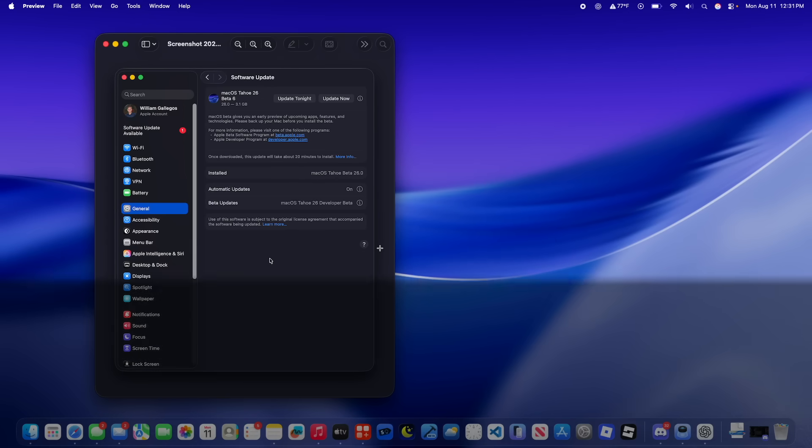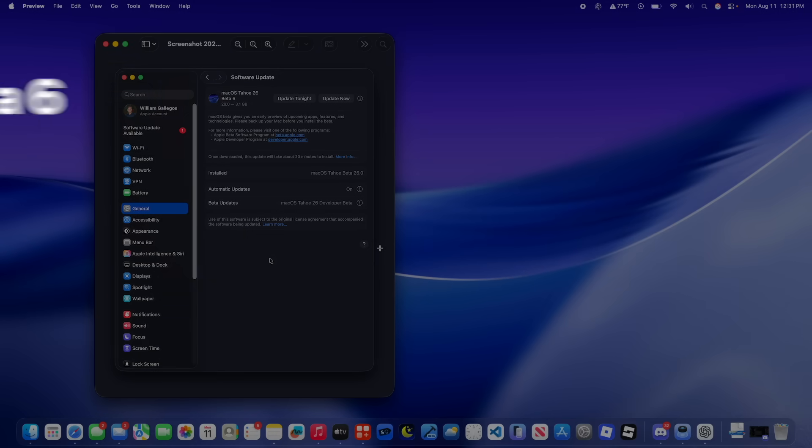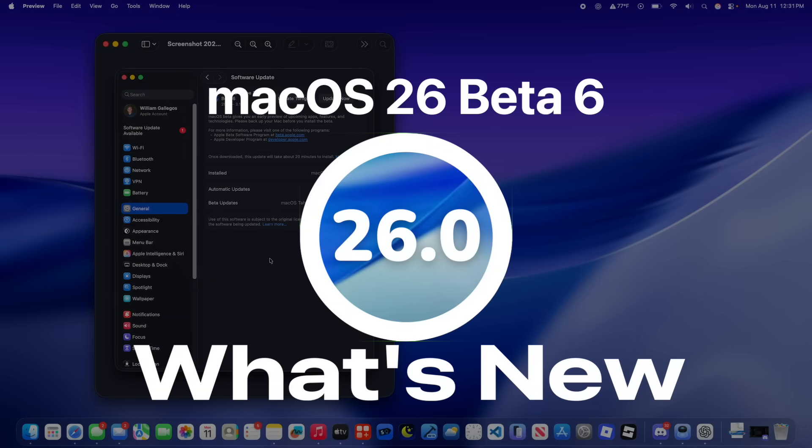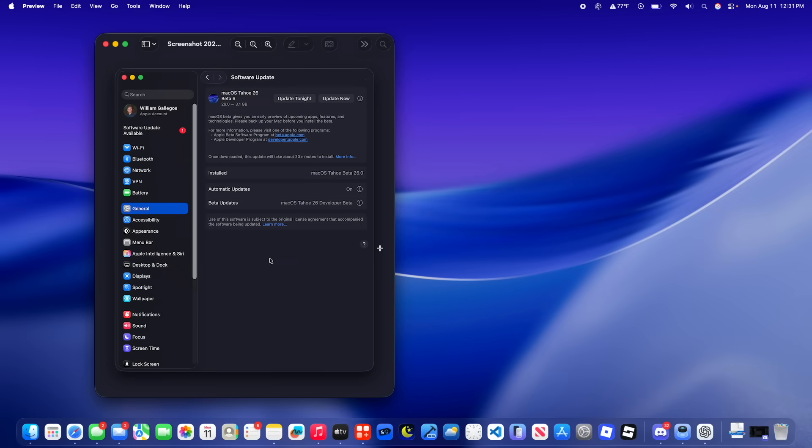What's up everyone, WillyApple here, and today Apple has released the 6th beta of macOS Tahoe to developers, and hopefully soon the release to public beta testers. In this video I'll be showing you what's new inside the software.